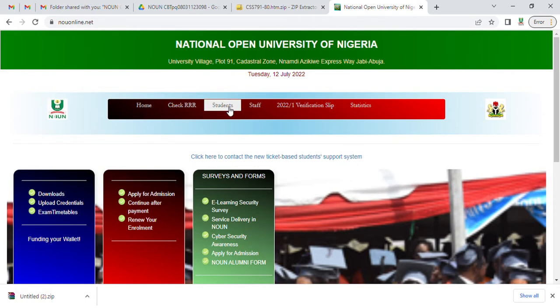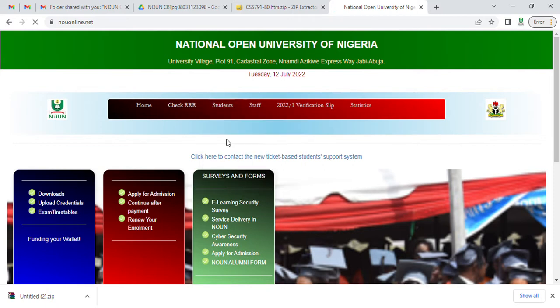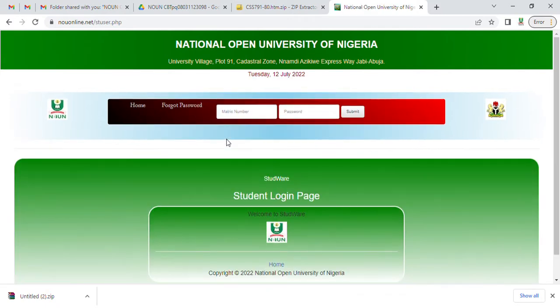First you go to your student login. That's after you've done your portal registration. If you've not done your portal registration, you have to go and do that now.